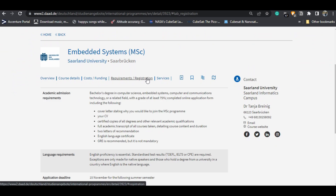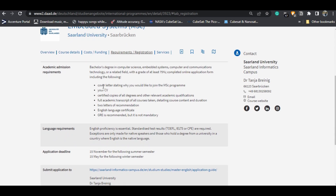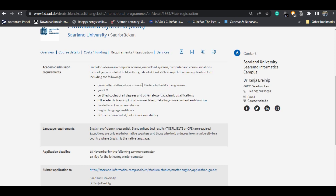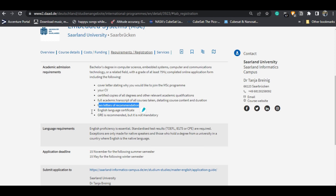Talking about the requirements — what documents you need to upload at the time of application: first, a cover letter stating why you want to join the program, basically a letter of motivation or statement of purpose (SOP); then your CV; then your degree certificates and passing certificates — certified copies of all your degrees; and full transcripts of all completed degrees.